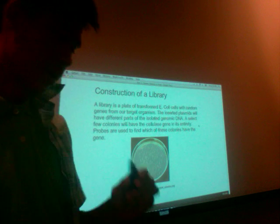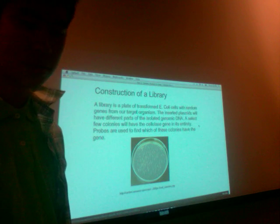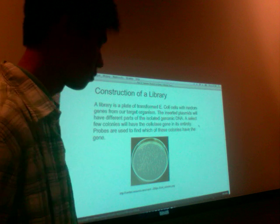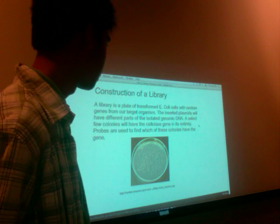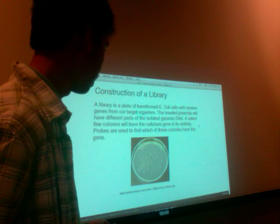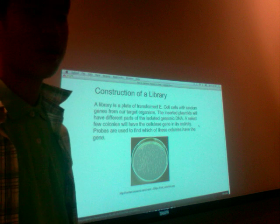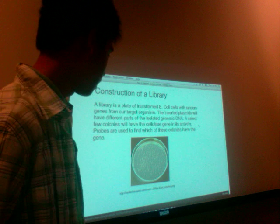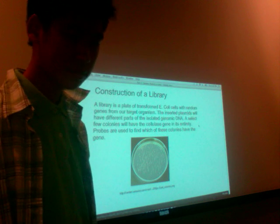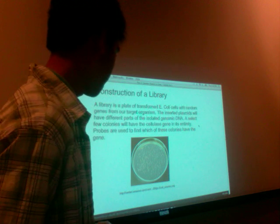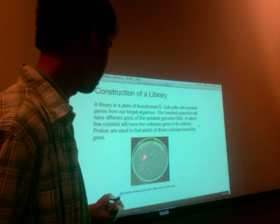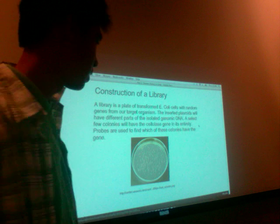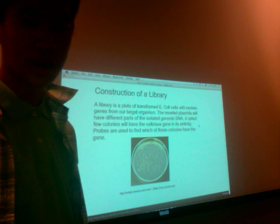A library is basically a source of variants of the original organism's genes that we got the cellase from. These colonies you see in the picture are E. coli with various genes from the organism we isolated the cellase from. This comes from doing PCR and transformation. Each of these colonies on the plate has a different number of genes, and some of these genes code for the cellase that we're looking for.